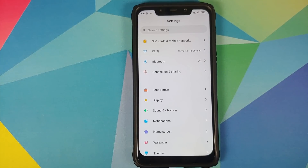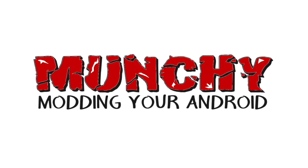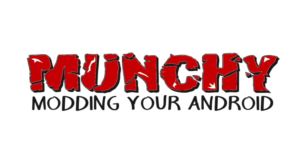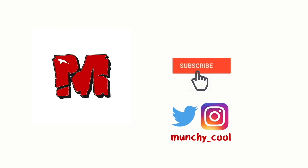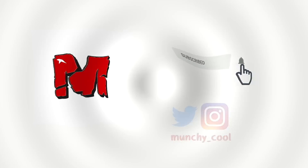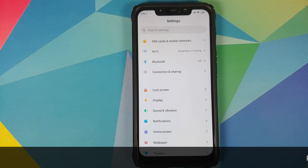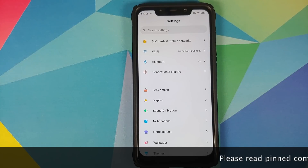Xiaomi or POCO team, whatever they call it, need to fix this POCO launcher. What's up peeps, Manchi here, back with another video.